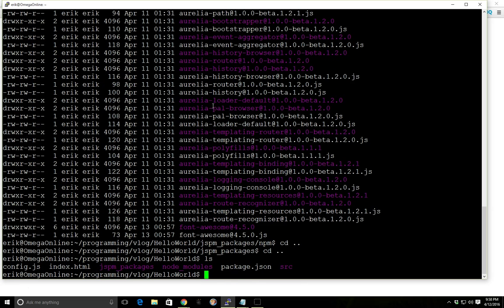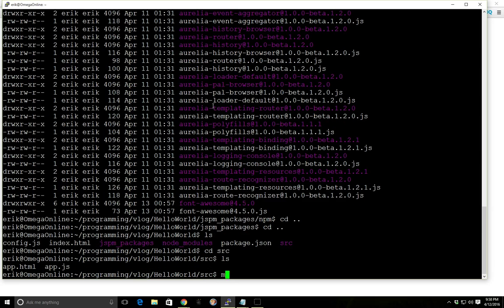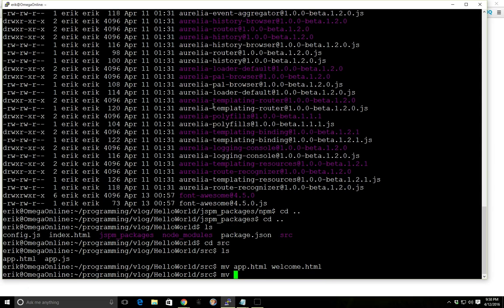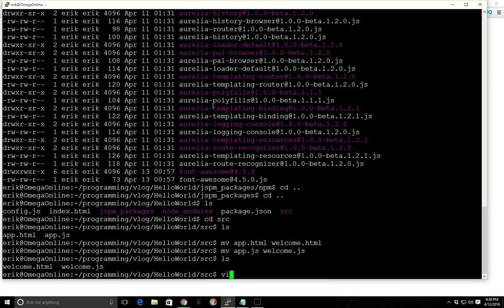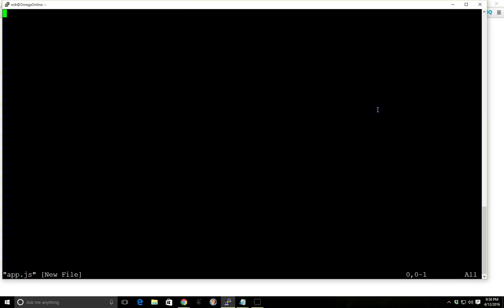So what we can do now, since we have everything installed, let's go ahead and move this app.html to welcome.html and we're going to move this app.js to welcome.js and we're going to create a new app.js file and this time we're going to include a router in it. I'm going to go ahead and copy and paste it from my other screen here.